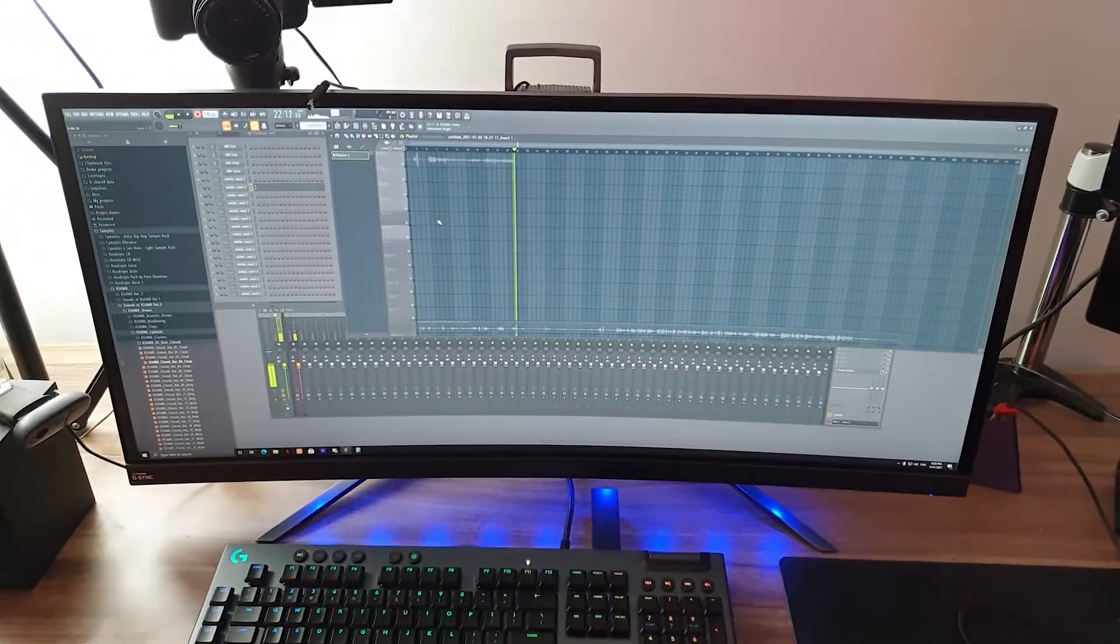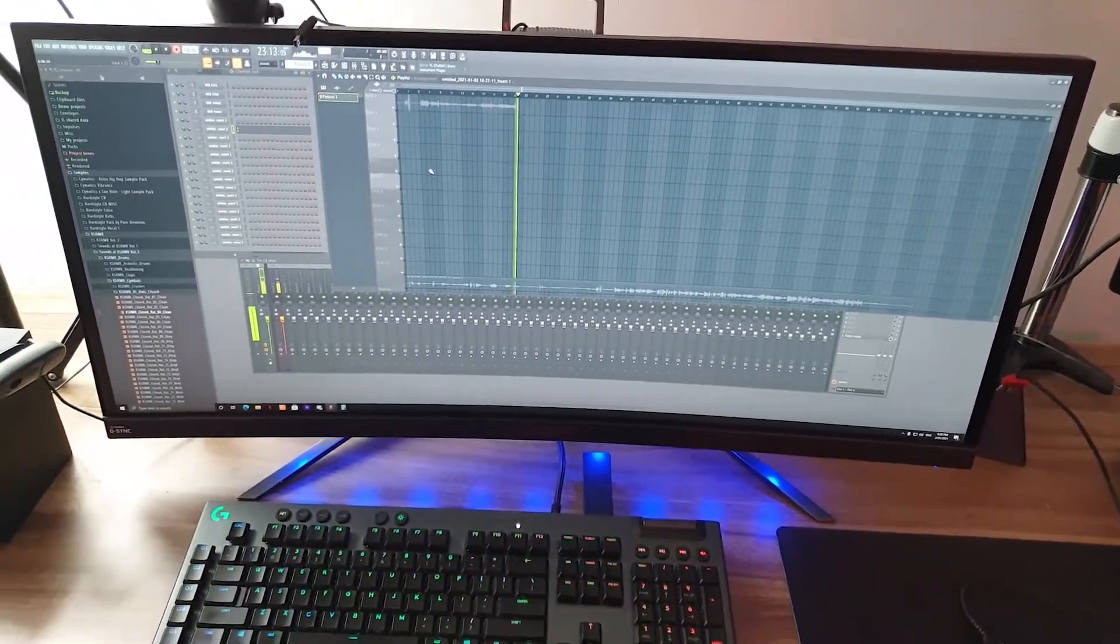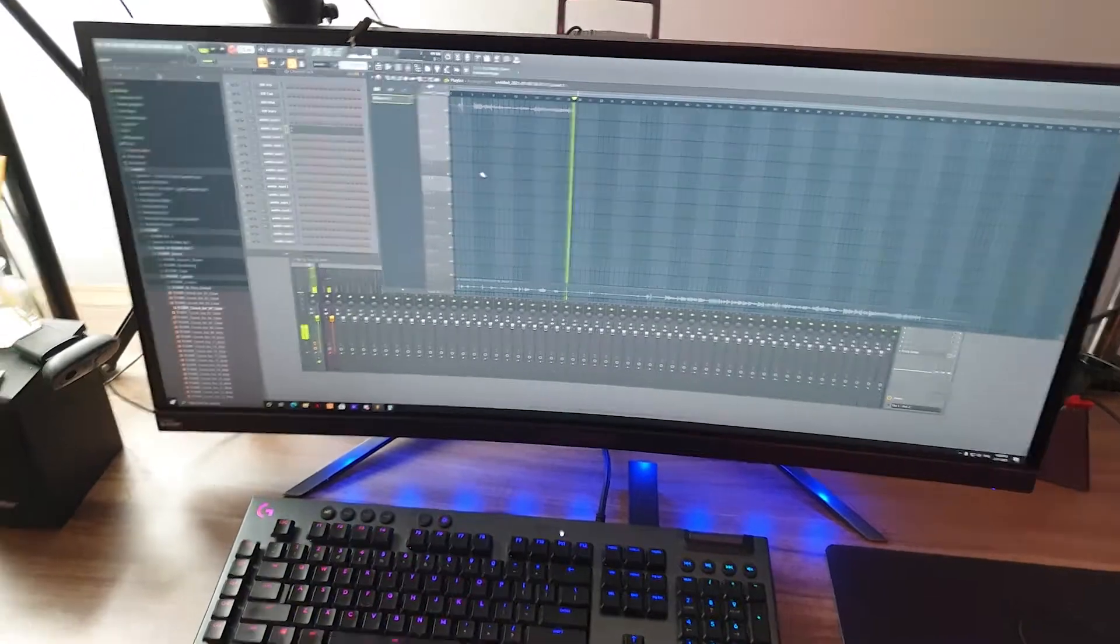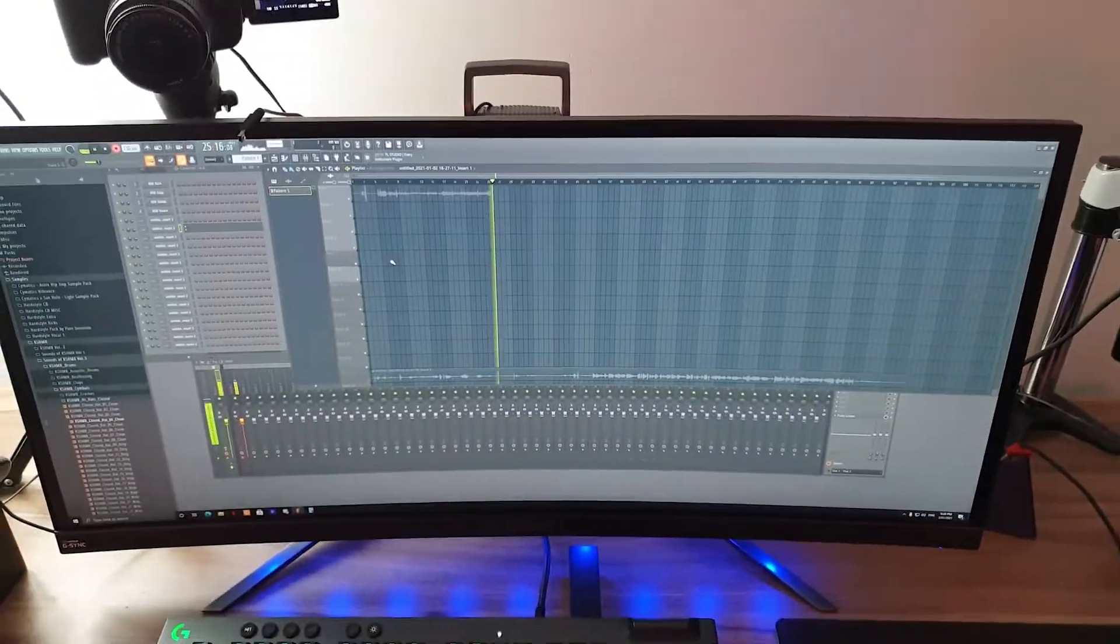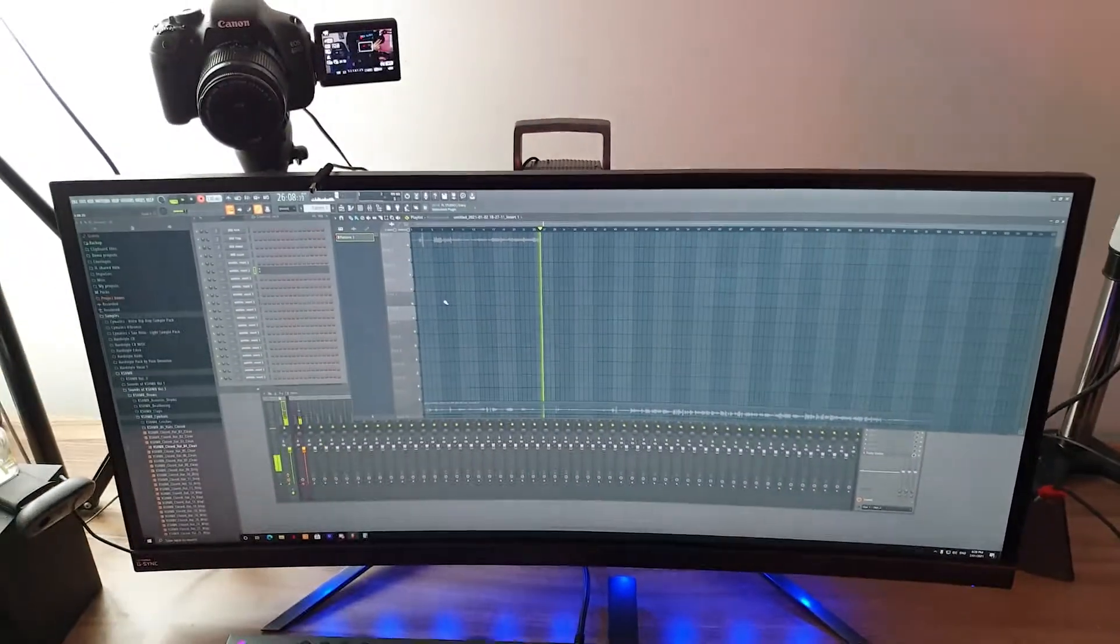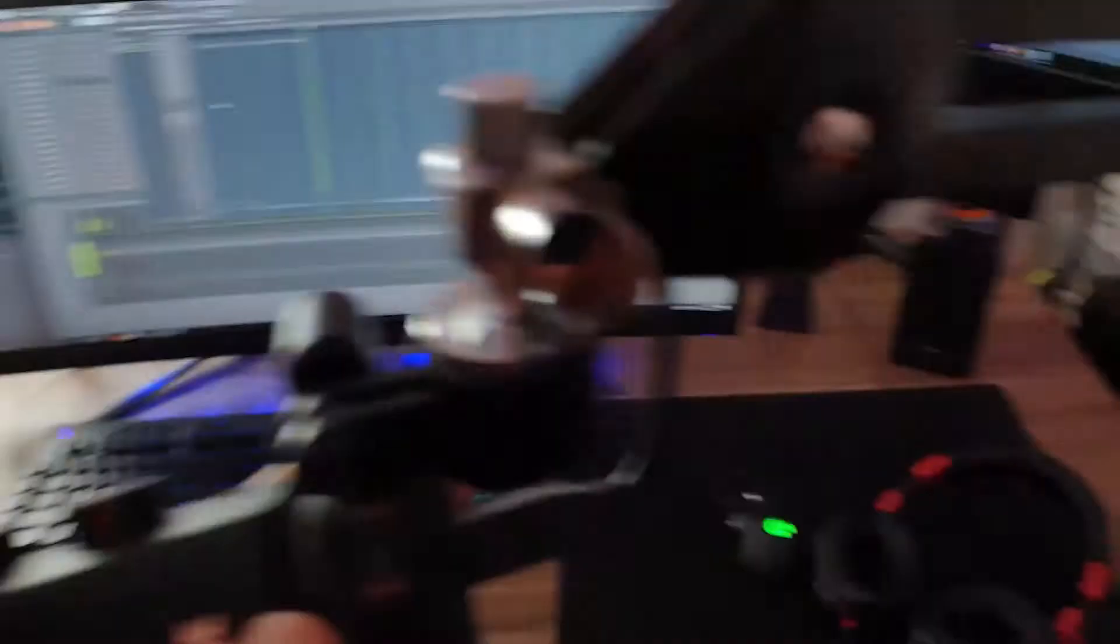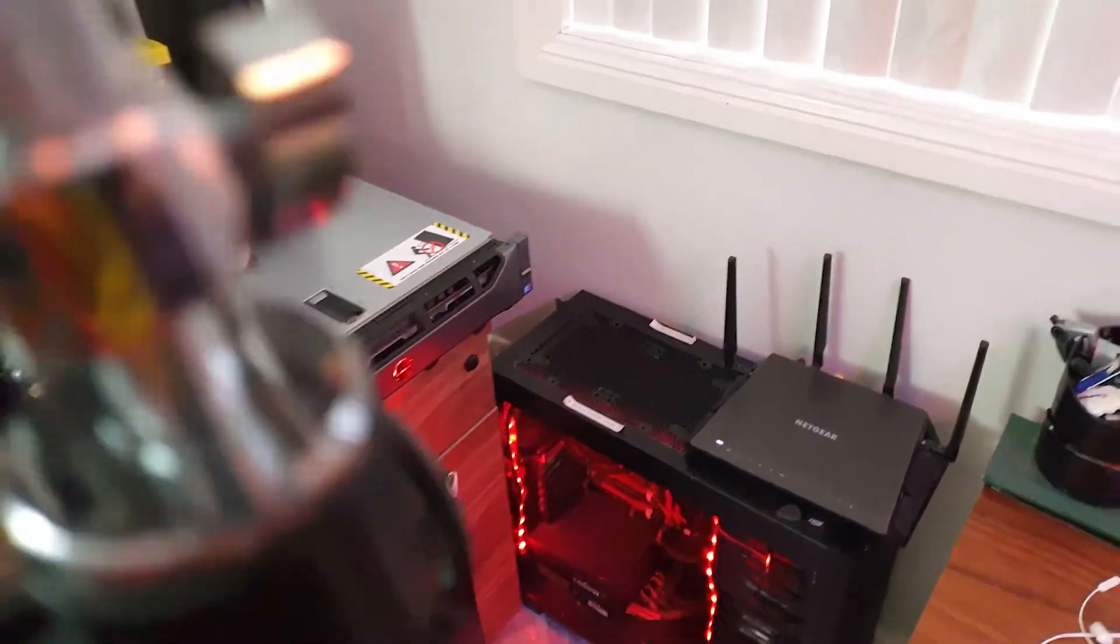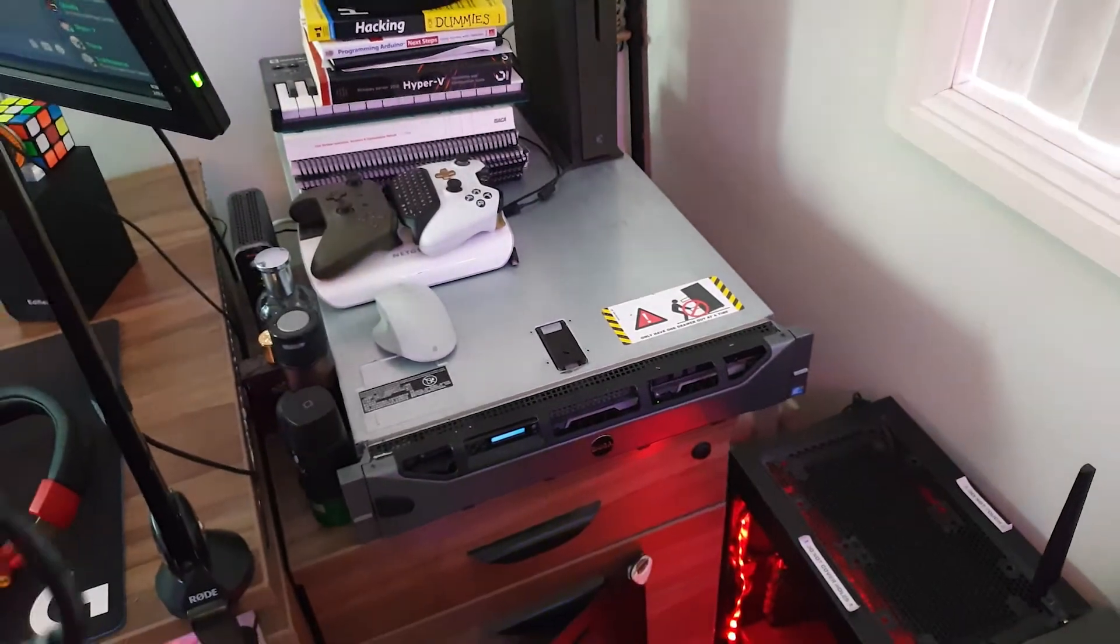This mic means that somewhere down the line, someone wanted to be a rapper or some crazy producer. So that's my audio recording of choice. But yeah, so let me run you through my setup at the moment, my current home lab.